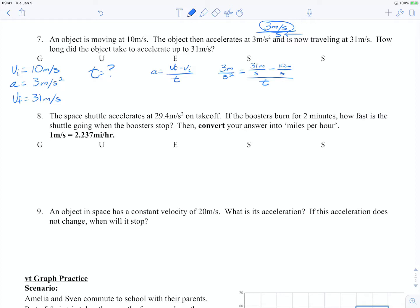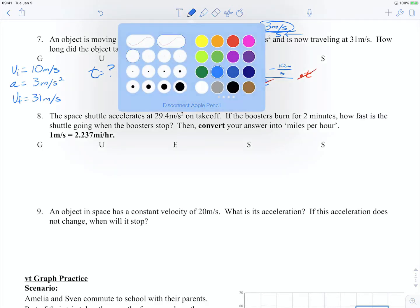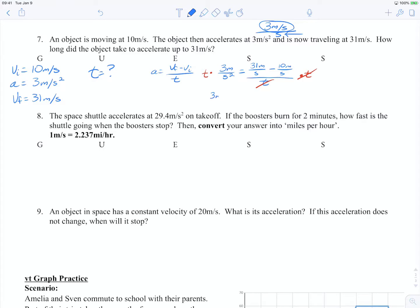We need to get t by itself since t is our unknown. I'm going to start by multiplying both sides by t. You might have different ways of isolating variables — whatever you're comfortable with is okay. Multiplying both sides by t allows canceling, leaving us with 3 meters per second squared times t equals 31 meters per second minus 10 meters per second.